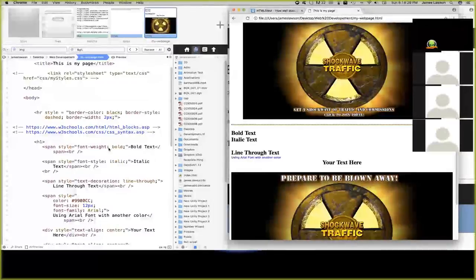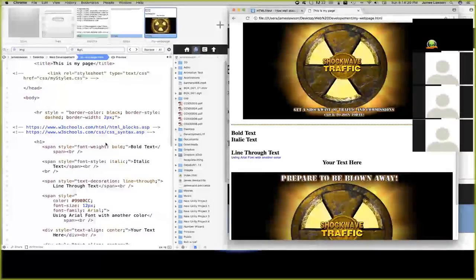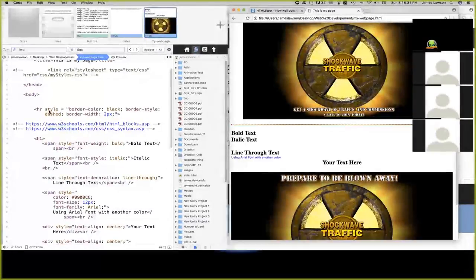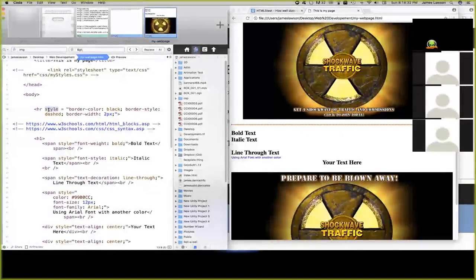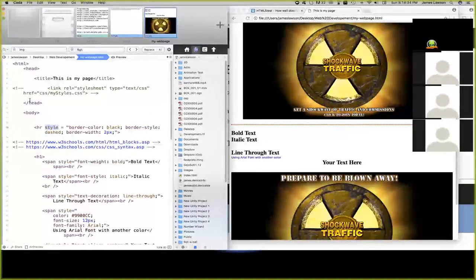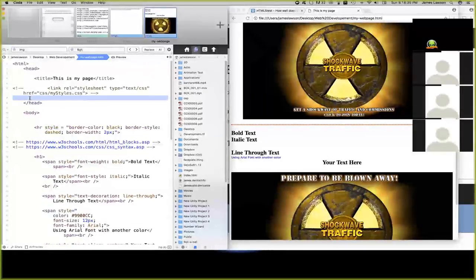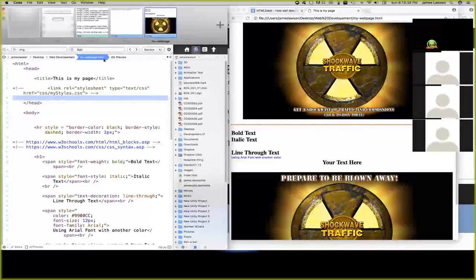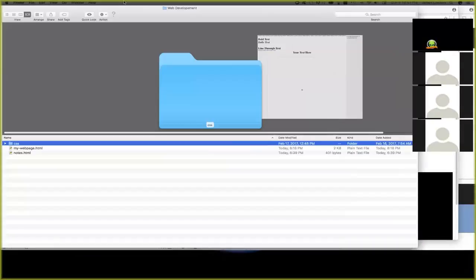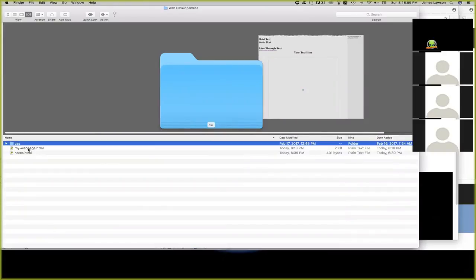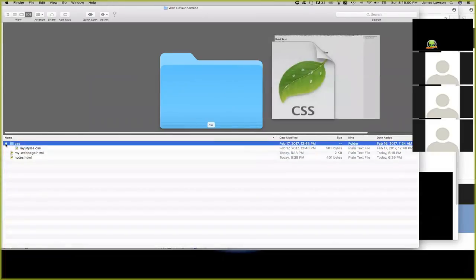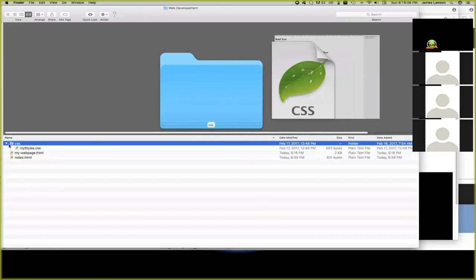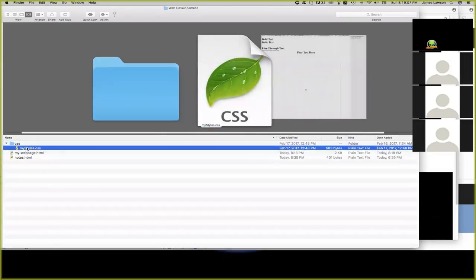We just covered the direct inline style. We covered the putting it up top here in the head section style. Now let's take a look at the, what I did is I kind of started making a little bit of a structure. This is my webpage, the one we're looking at. And then I created a folder for CSS and I created another file called my styles. So I'm setting up my directory now.